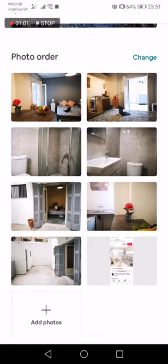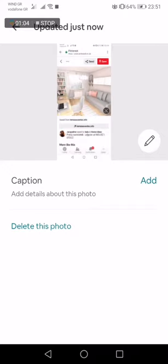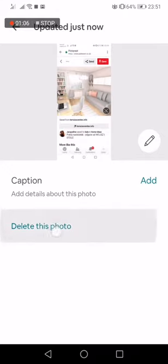If you want to delete a photo, press on the photo and select 'Delete this photo'.